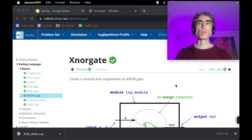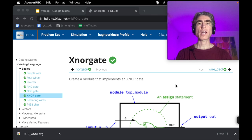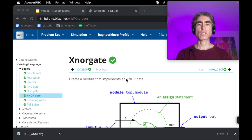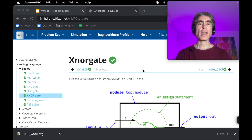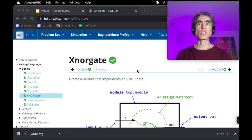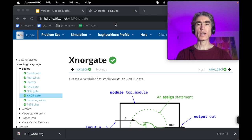Welcome to the next video of the HTL bit series. The next problem we will look at is the XNOR gate, which uses an XOR gate followed by a NOT gate. So first we need to go into what is an XOR gate.